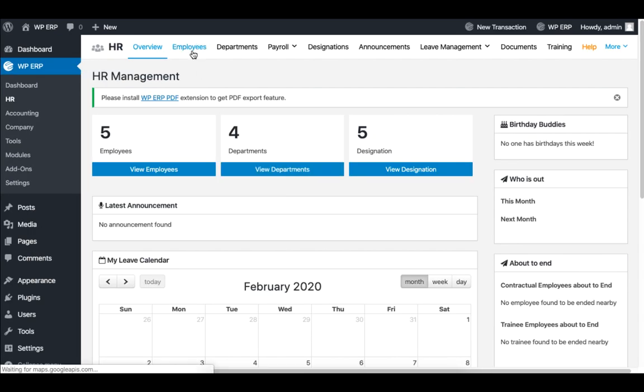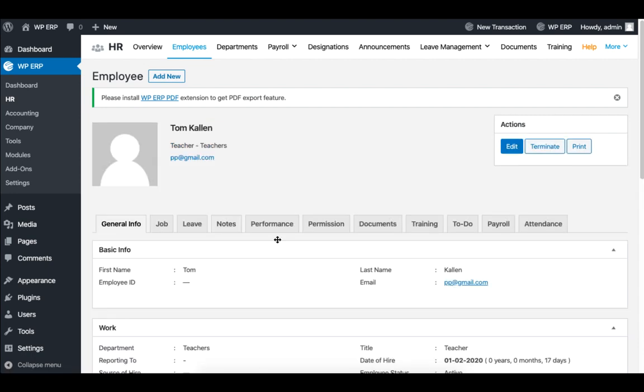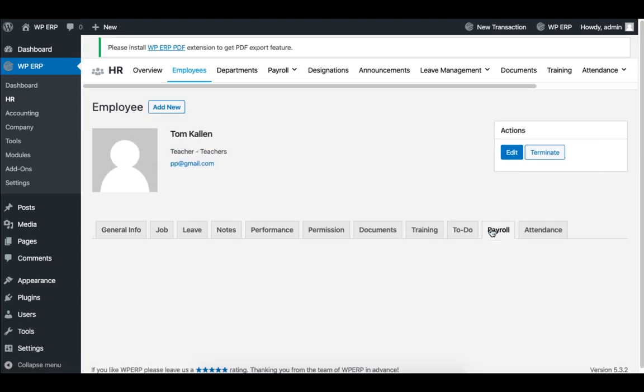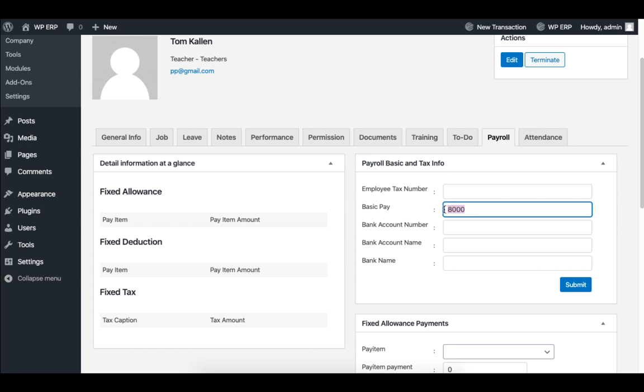To set the basic salary of an employee, click on Employee, and then click on an employee profile. Then click on Payroll, and set your desired salary, and then click on Submit.